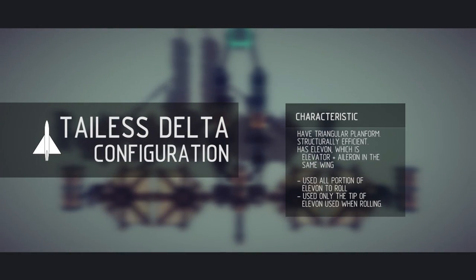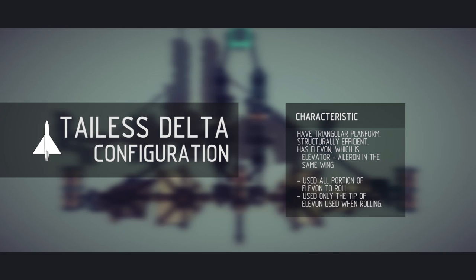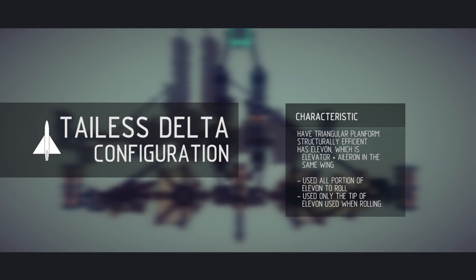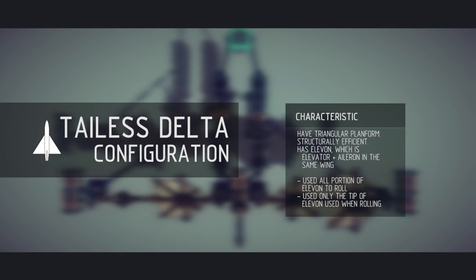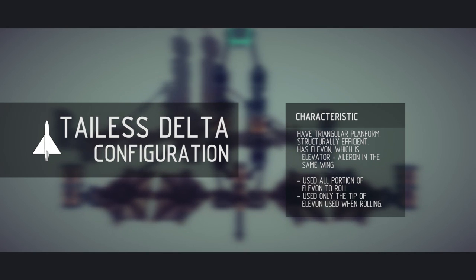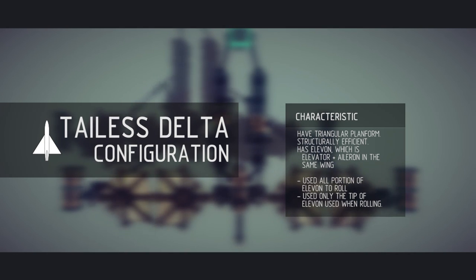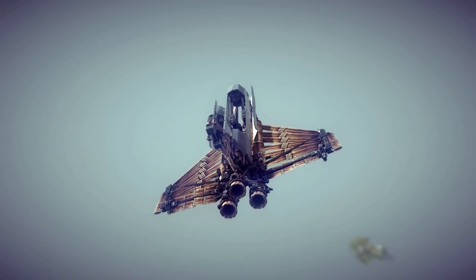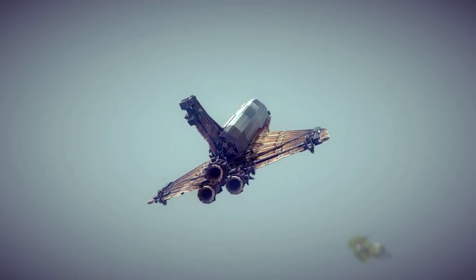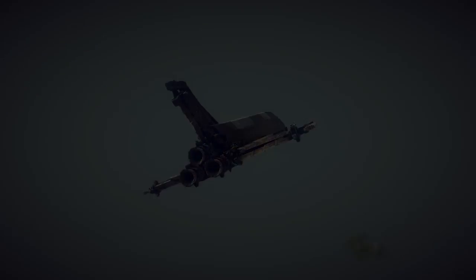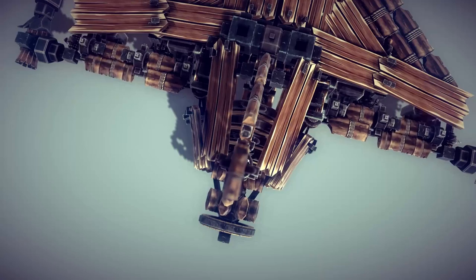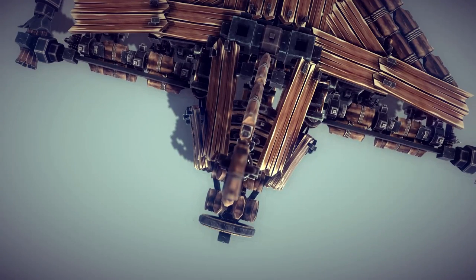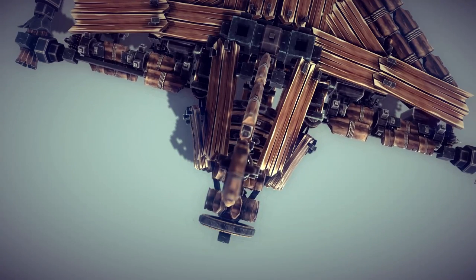Planes with tail-less delta configurations have a triangular plan form with swept leading edges and straight trailing edges. They offer good structural efficiency and a small frontal area. Space shuttles are the example of machines that use these configurations. Since delta wings combine ailerons and elevators into a big wing, their ailerons also respond to pitch.